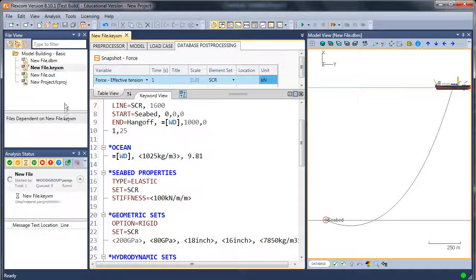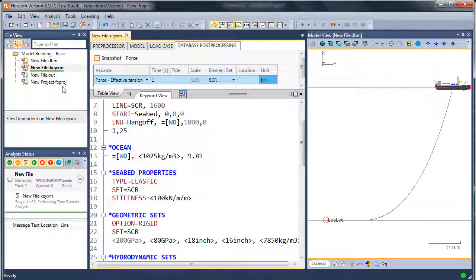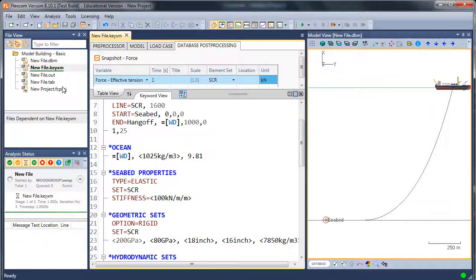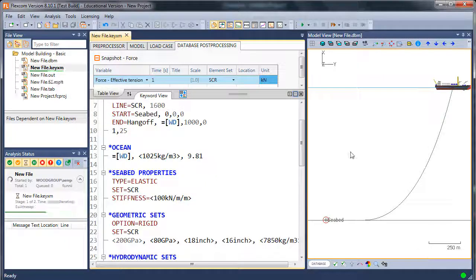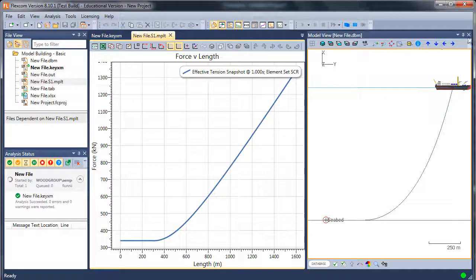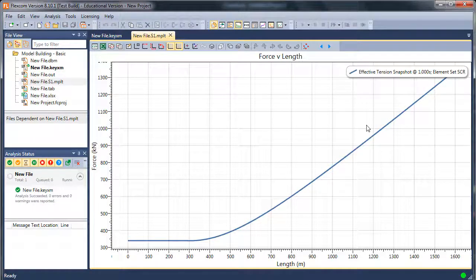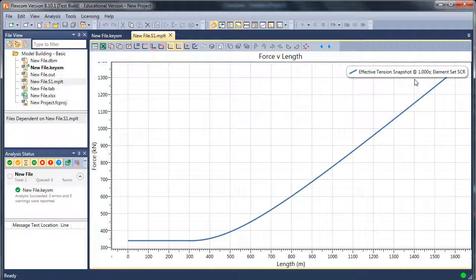So that just takes a moment to run. Rerunning the simulation, but you don't need to rerun the simulation there because I had a new contact stiffness. But if you're just creating plots, you don't need to rerun the entire simulation. So let's make the plot a little bit bigger there for you on screen. Effective tension snapshot, obviously it varies along the length of the line.